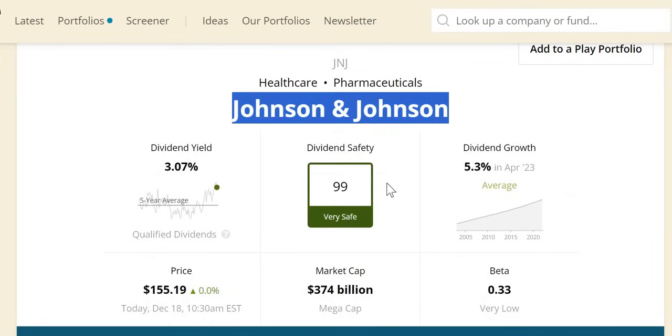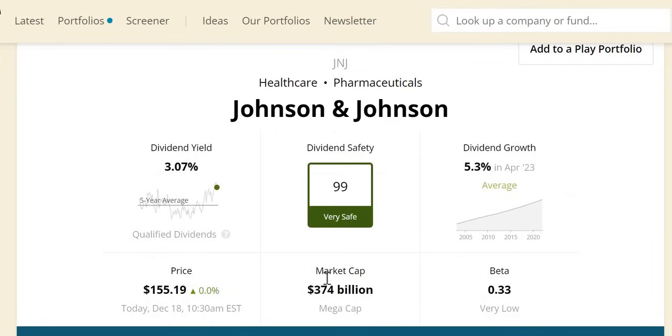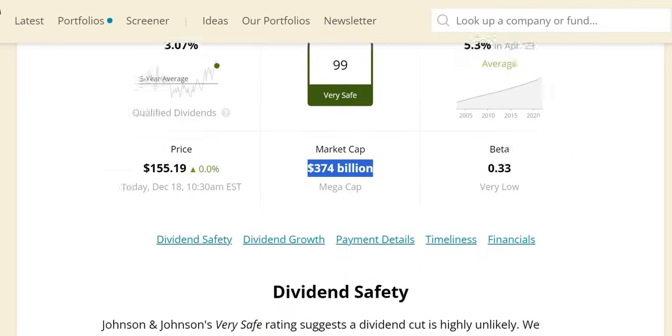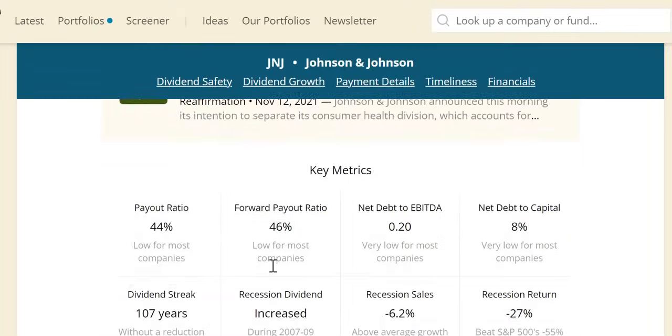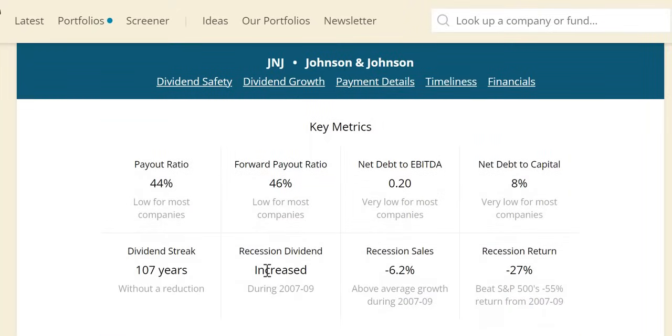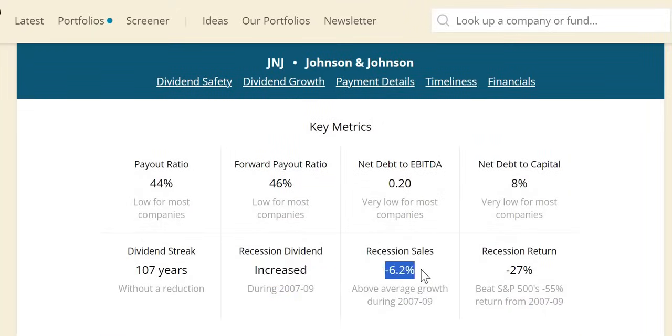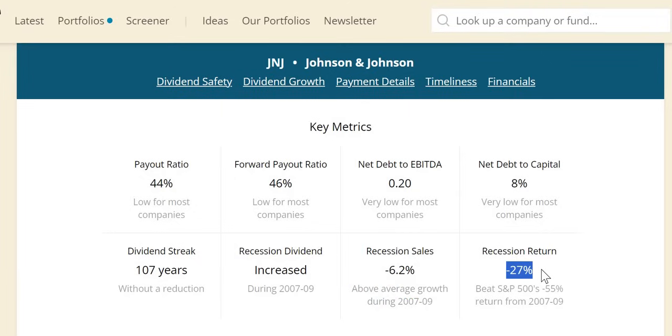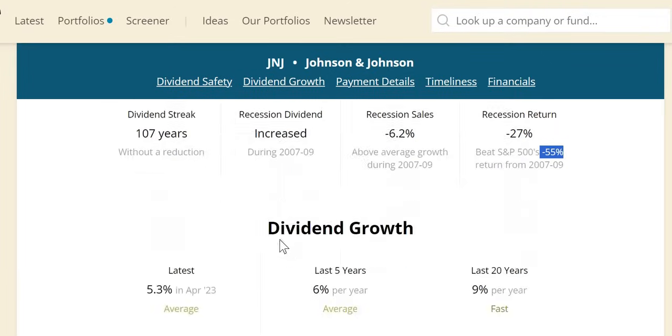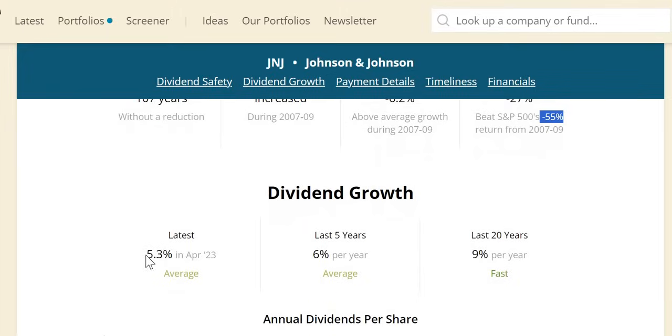Johnson & Johnson has a dividend safety score of 99, the highest obtainable—very safe. $374 billion market cap, so it's a mega-cap company. In terms of recessionary metrics, they increased their dividend during the 2007-09 recession. Negative 6% sales, which is negative but above the average growth of companies in the S&P. They outperformed the S&P 500 with a negative 27% return versus the S&P's negative 55% return.